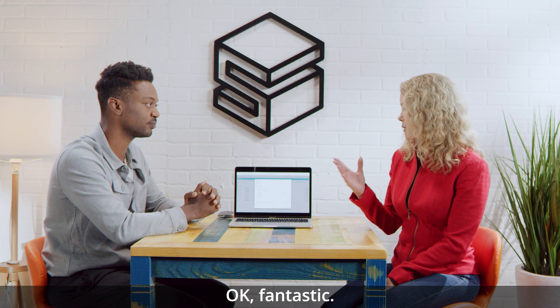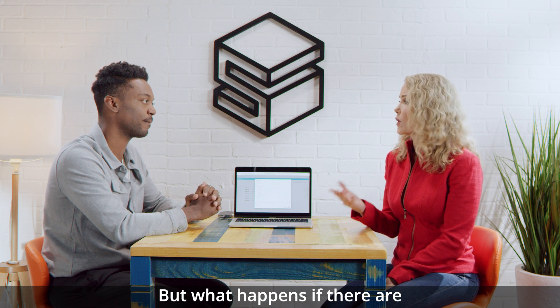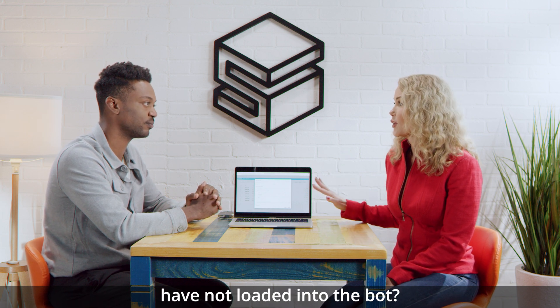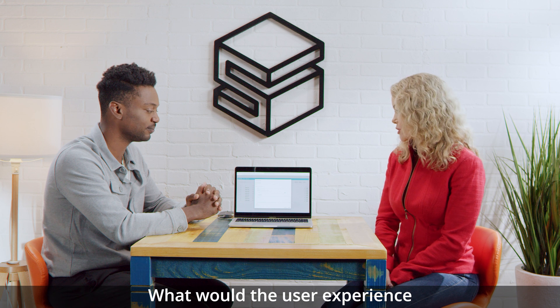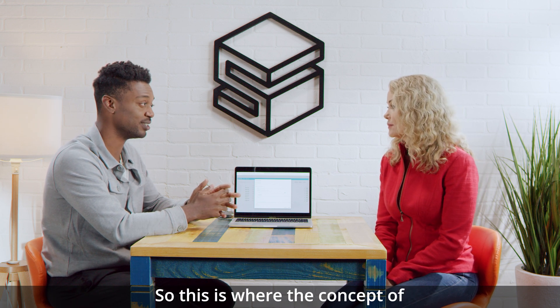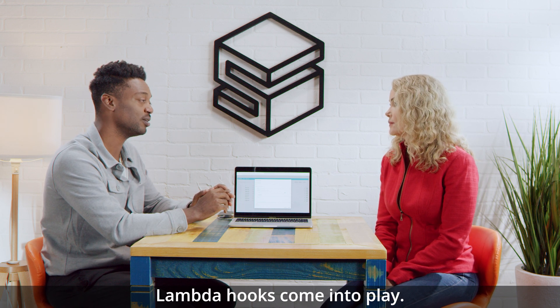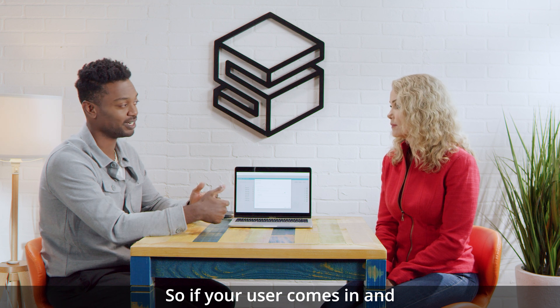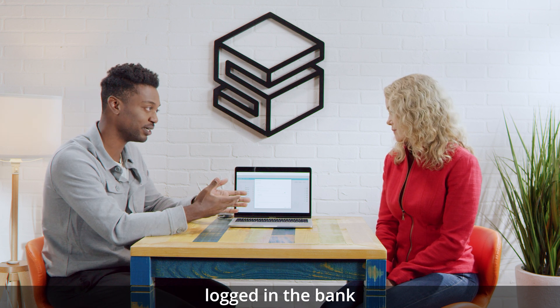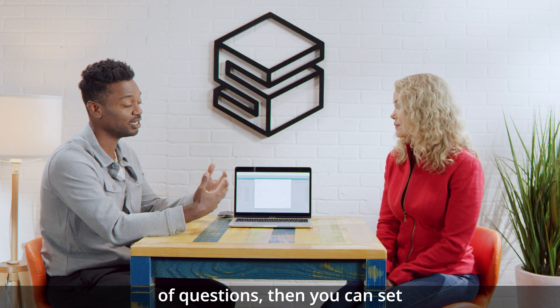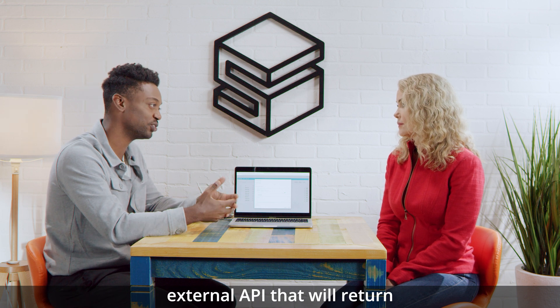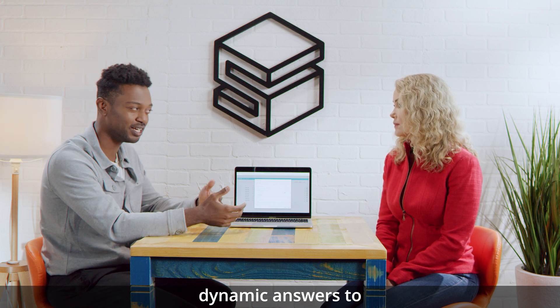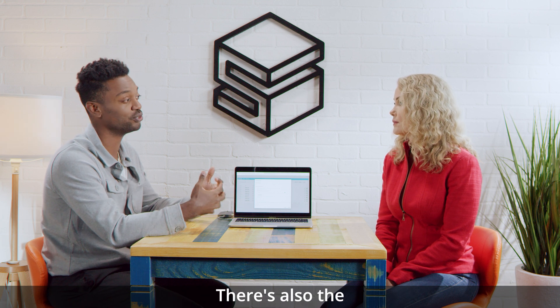Okay, fantastic. But what happens if there are questions that come in that I have not loaded into the bot? What would the user experience be? So this is where the concept of Lambda hooks come into play. So if your user comes in and asks a question that you haven't logged in the bank of questions, then you can set up a function that calls an external API that will return dynamic answers to the questions of your users.